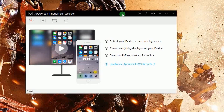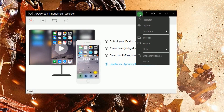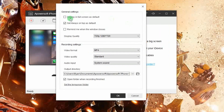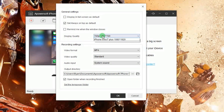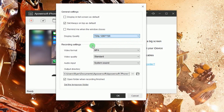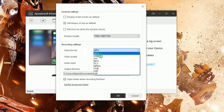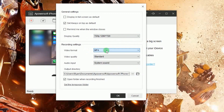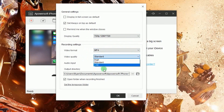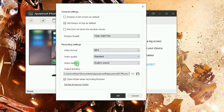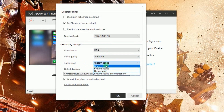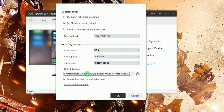To use this app, simply open it. Once launched, go to options and make some configurations like display quality, format, video and audio quality, as well as the output folder.